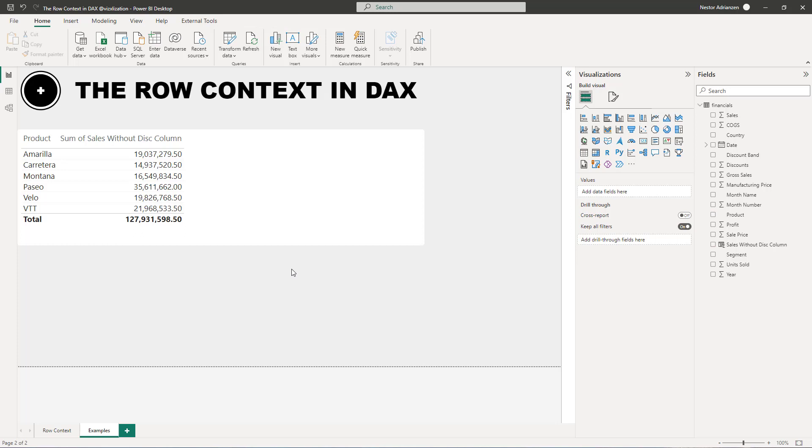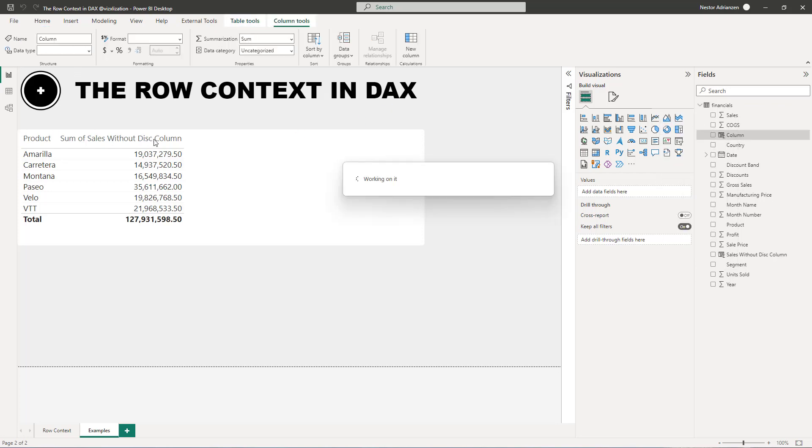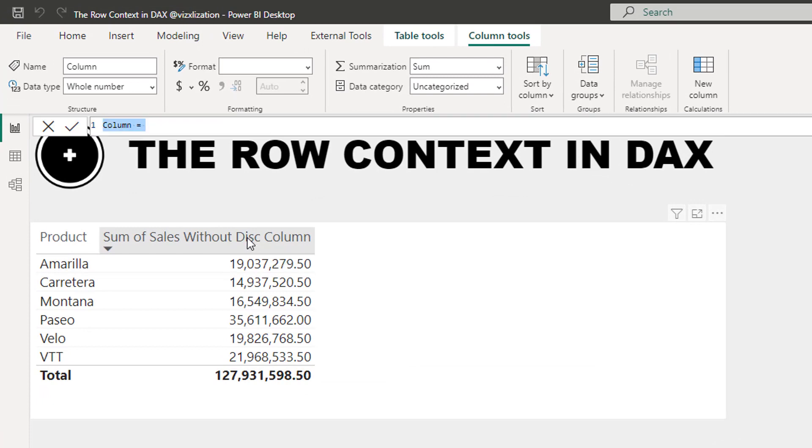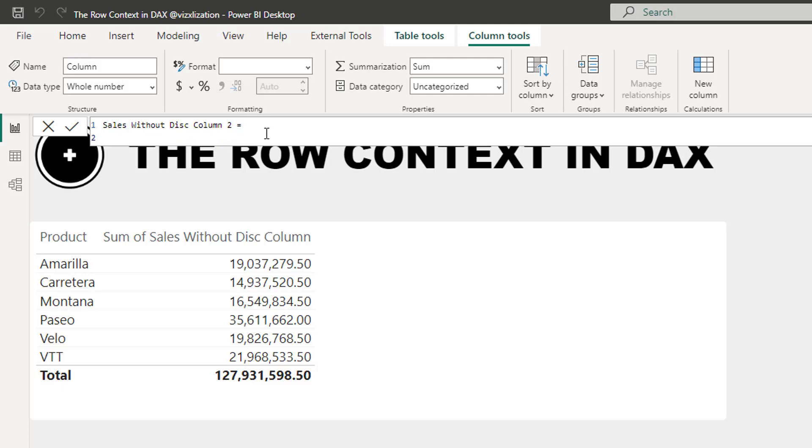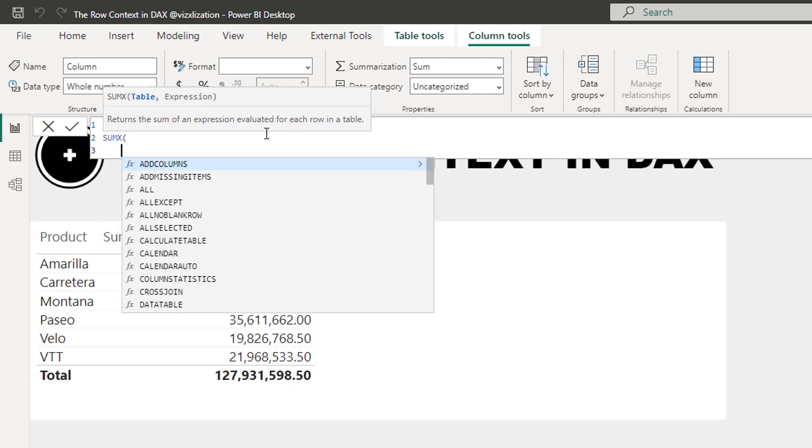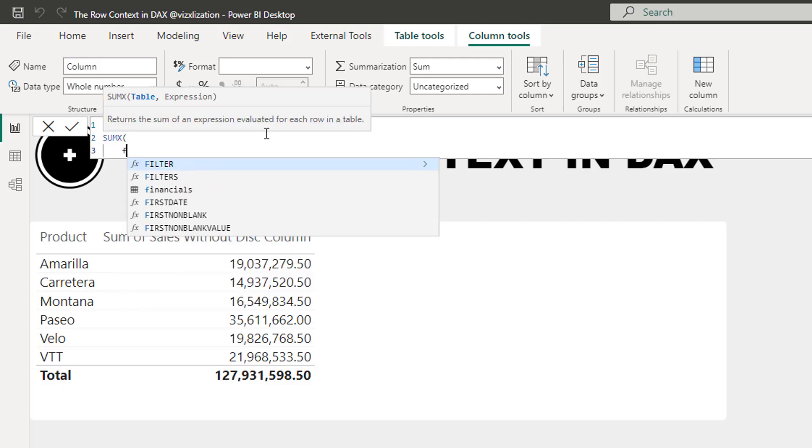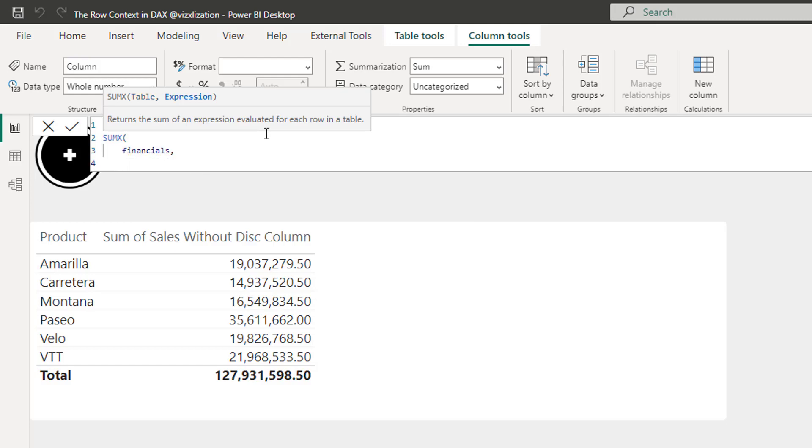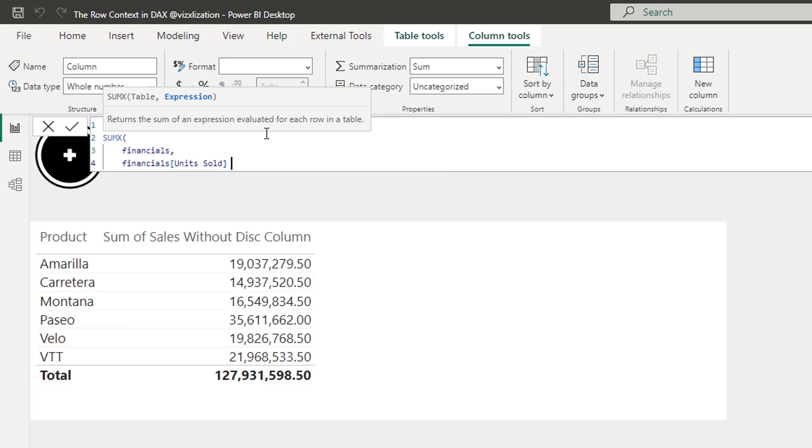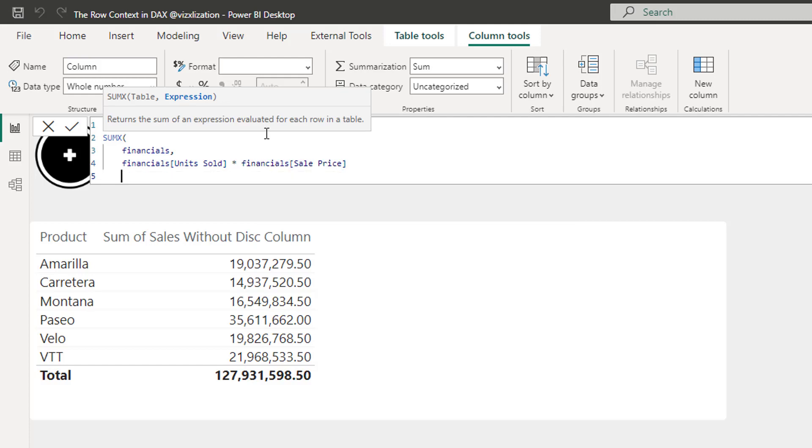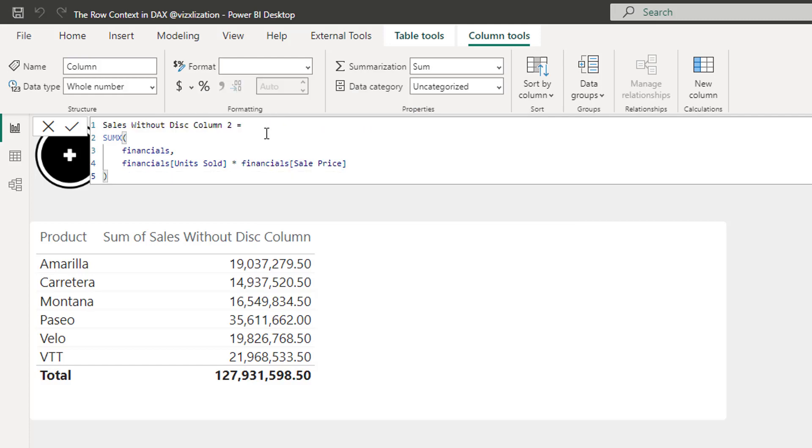Another cool thing that we can do is, how about if we use an iterator? So let's do that. So we're going to create a new column. So let's go over here. New column. Because we are testing the concepts here. And then we're going to name this sales without discount column two. And we're going to use an iterator here. SumX. And then the table is going to be the financials table. And here, we're going to do the calculation, right? Units sold times sales price. There you go. So once we are done, let's hit enter and see what happens.